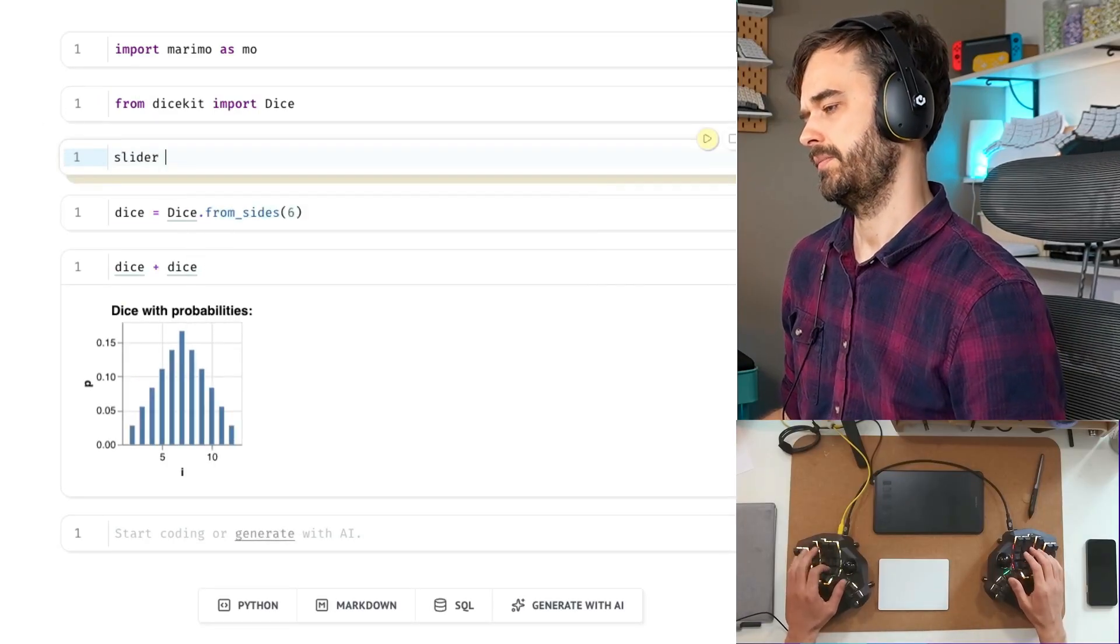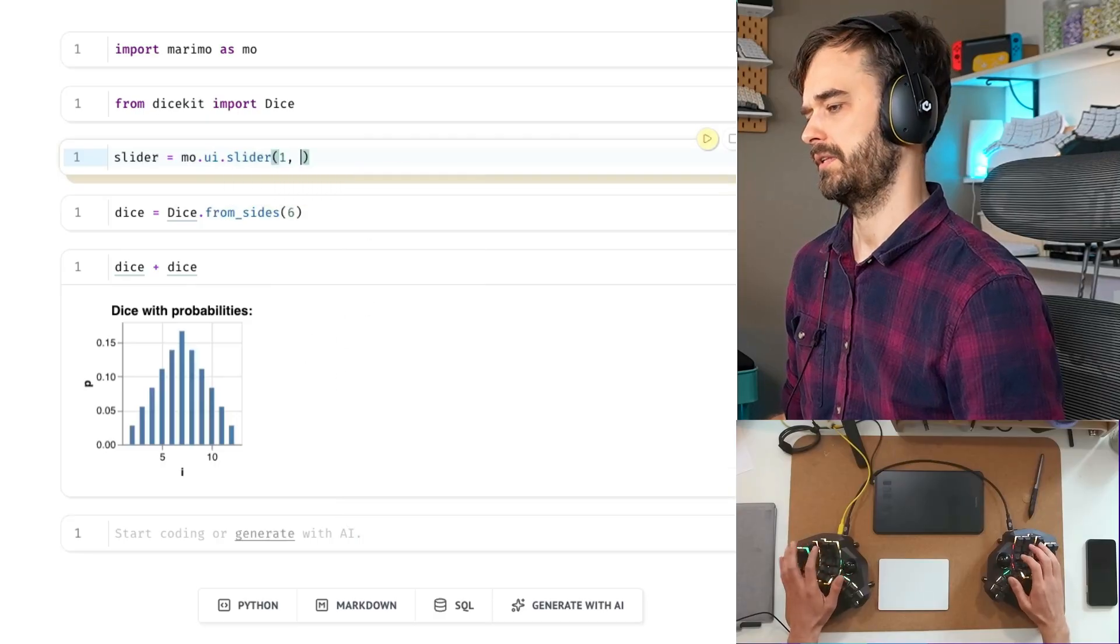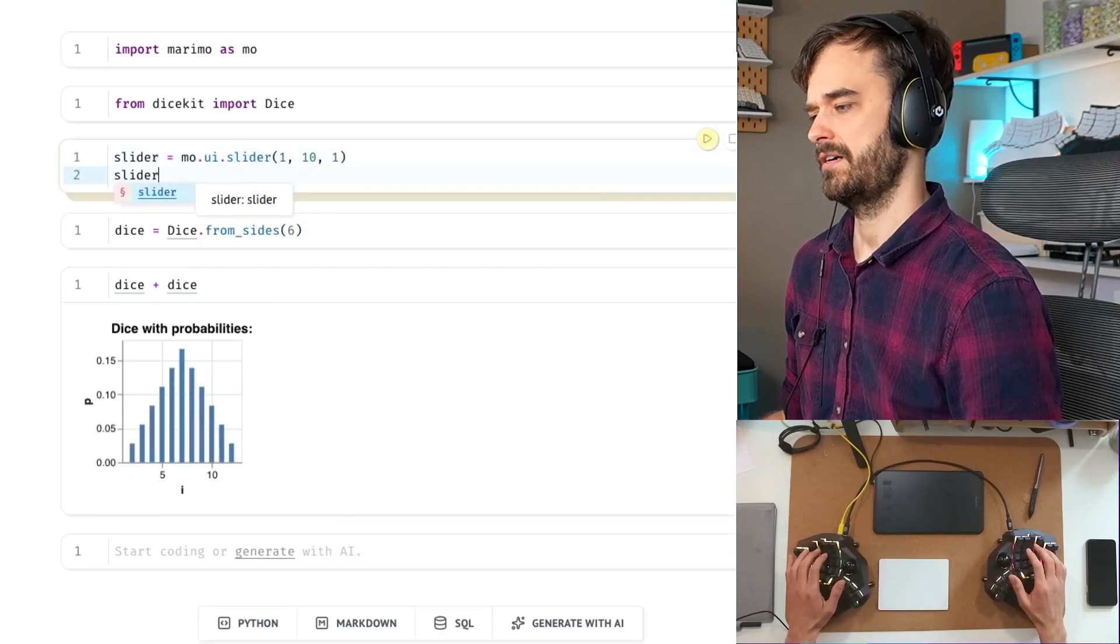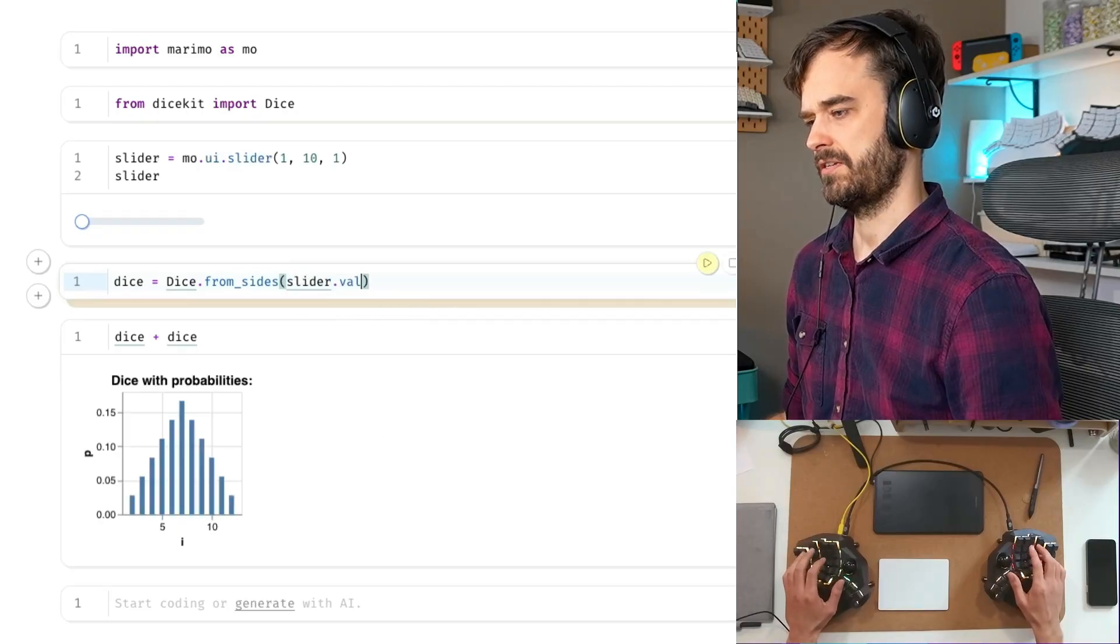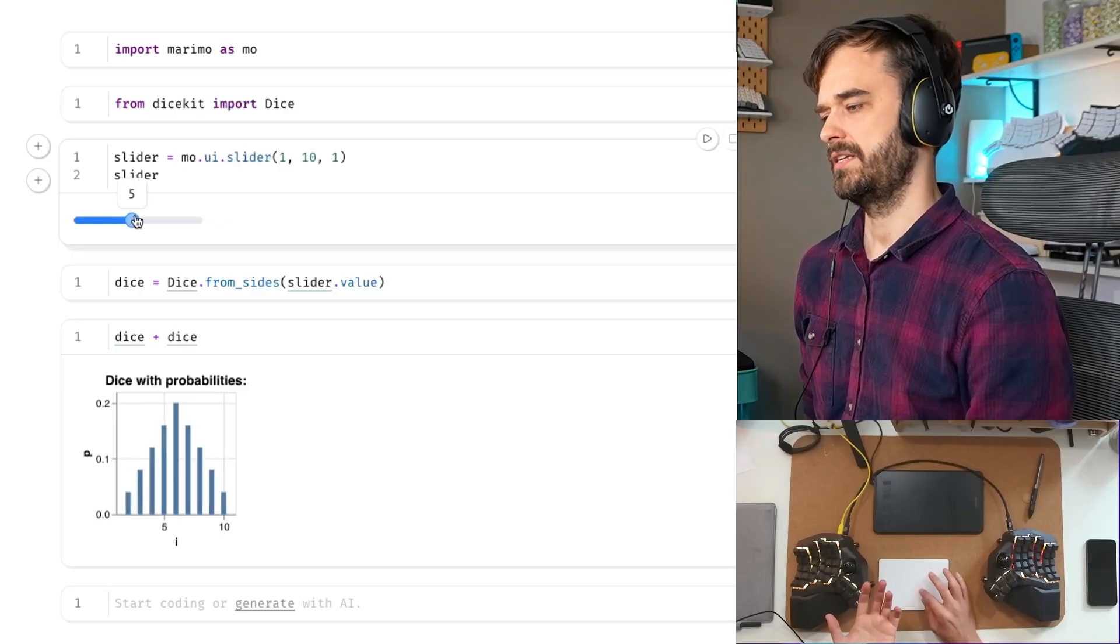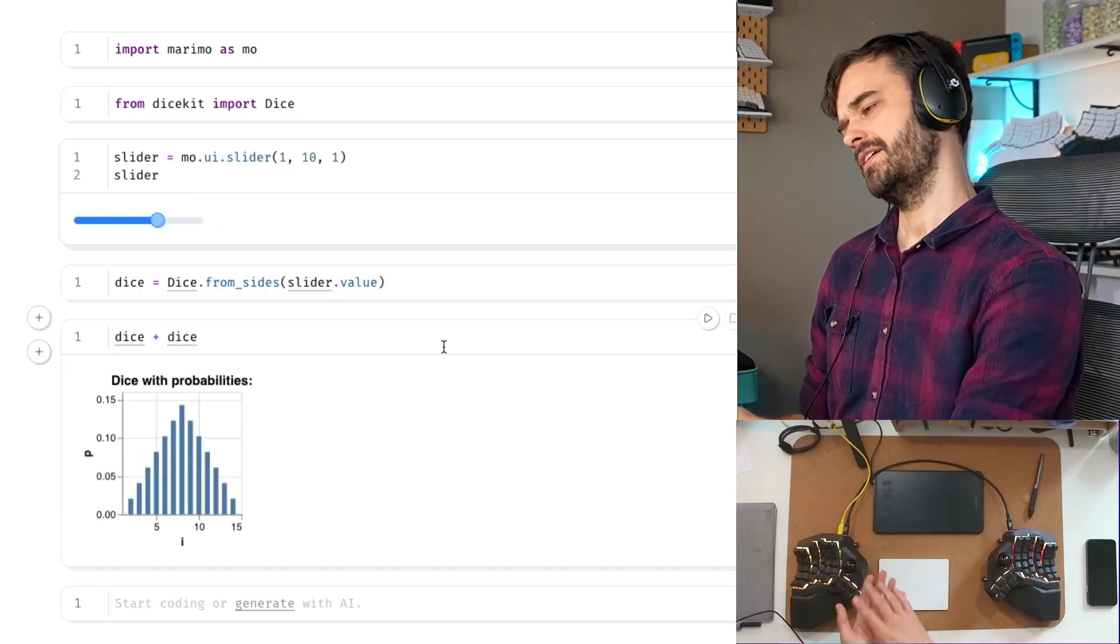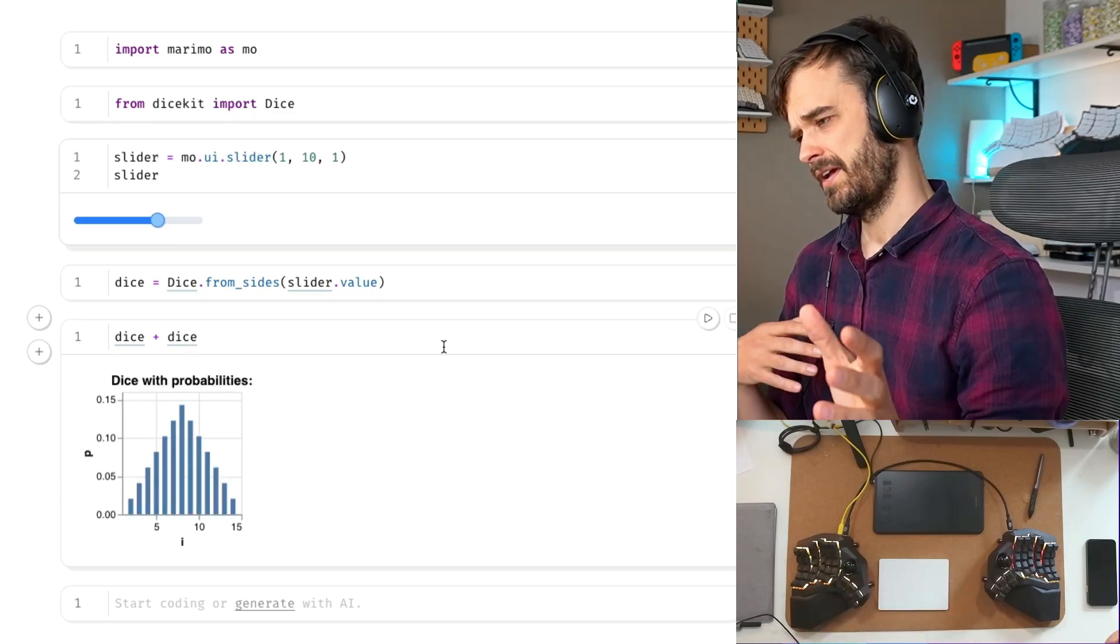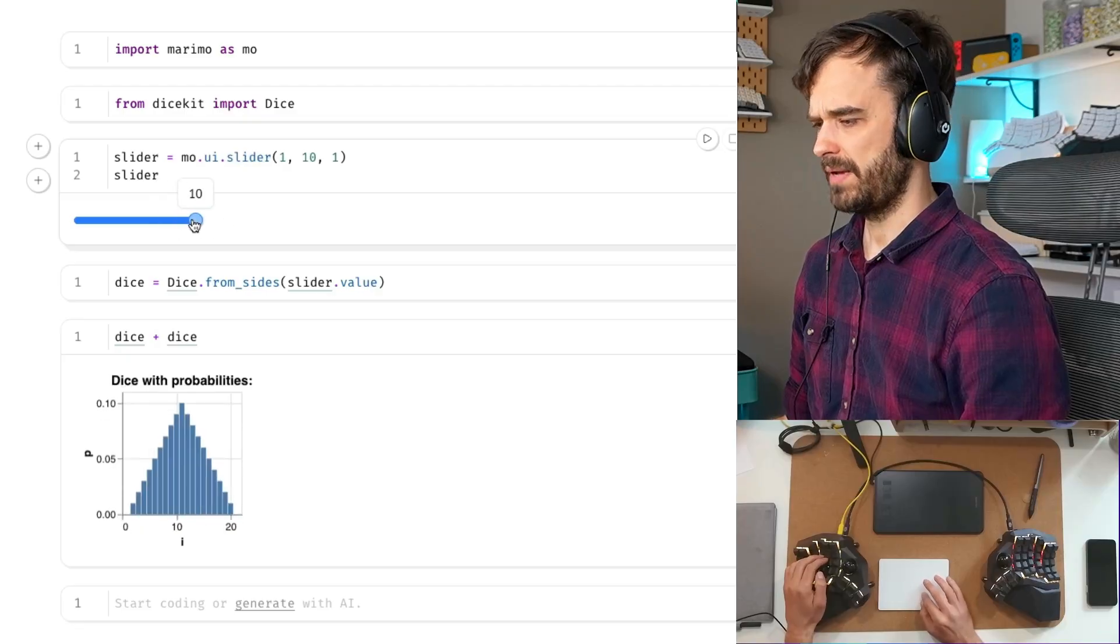One really cool demo I always like to do with Marimo is that you can also just always add a slider. So you're able to do something like, hey, let's just add a very basic slider here. Just like that. And maybe we can also do something like slider.value. And now what you're able to do is you're able to specify the number of eyes on that dice by dragging around this slider. And this is a really cool thing. You can combine user interface elements with the context of a browser with Python code. And there's a whole lot of rethinking one can do now that we have these tools at our disposal.